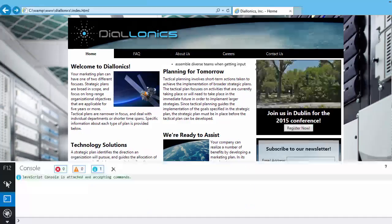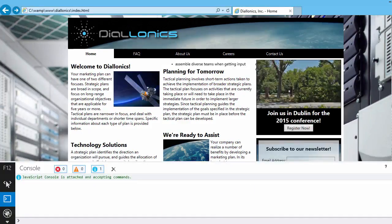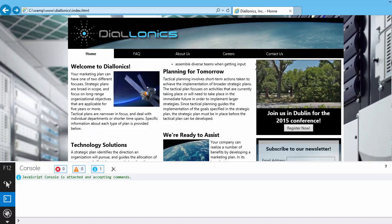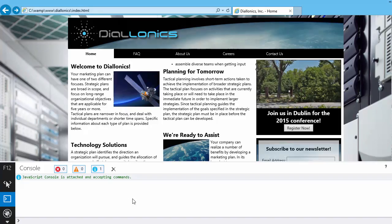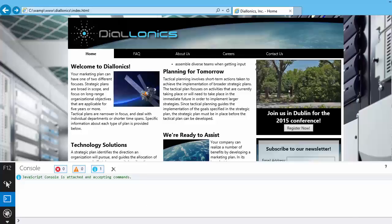And a lot of these browsers also come with a console of some sort. In this case, we have the F12 Developers Console here in Internet Explorer, where you can actually go ahead and test JavaScript live in your browser. So that's a really good idea just for testing purposes.